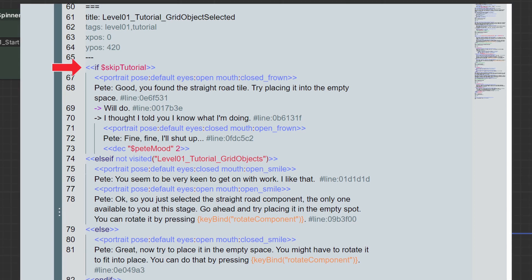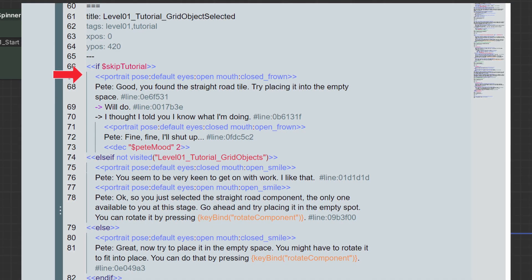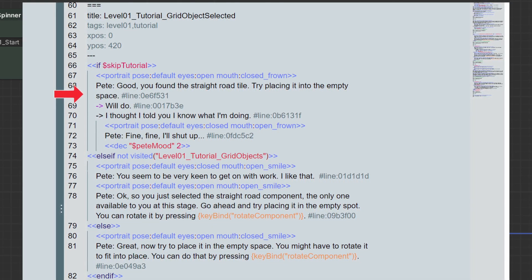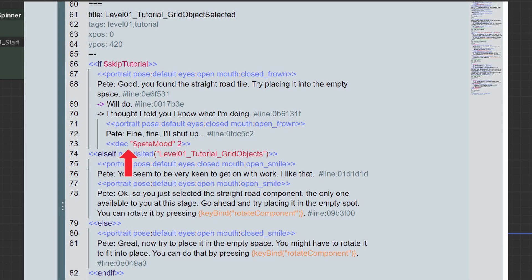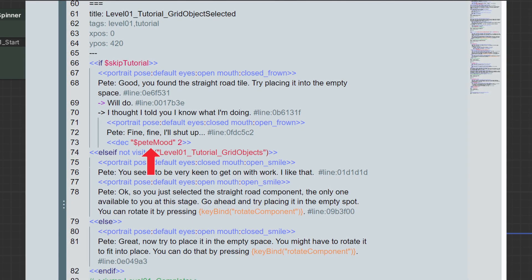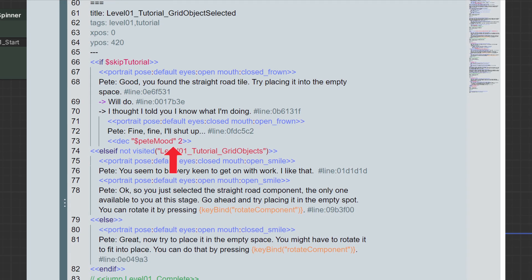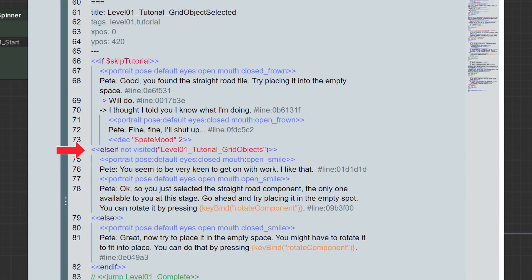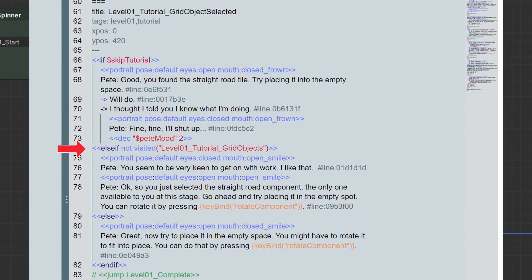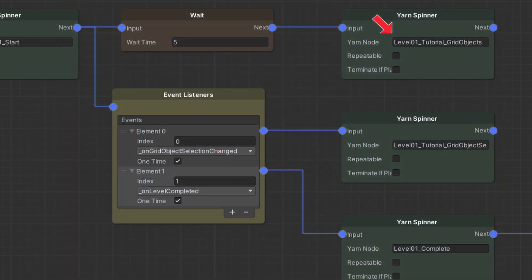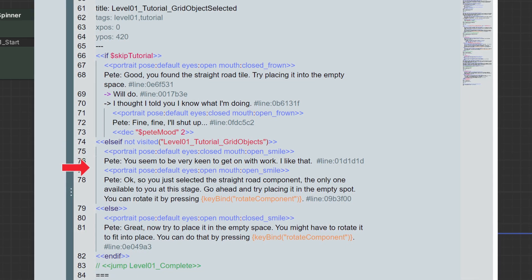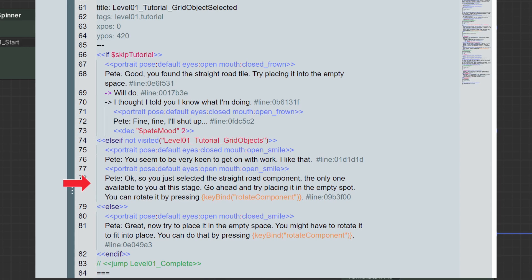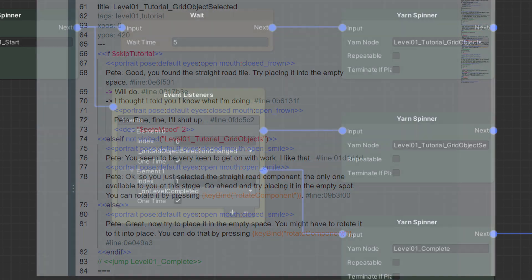We have a few if-else blocks here. First, there will be a different interaction if the user decides to skip the tutorial, which has the potential to lead to a dialogue choice that could have an impact for later on in the game. Otherwise, we check if the yarn node level 1 tutorial grid objects was visited. This is the dialogue node that would play if the player waited those 5 seconds. If this node wasn't visited, it means the player selected the grid object on their own, without prompt, so Pete will acknowledge that. Nothing else on this branch of the graph.